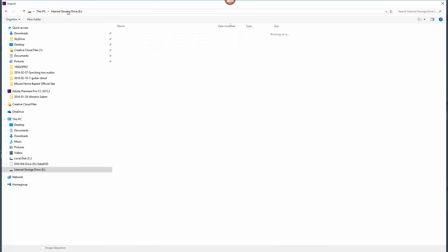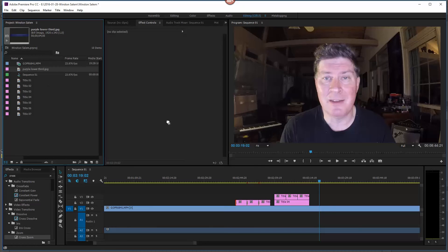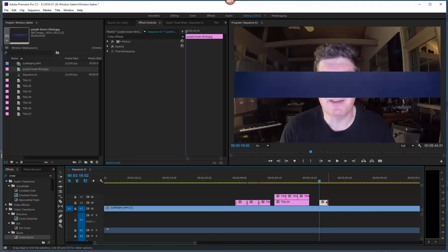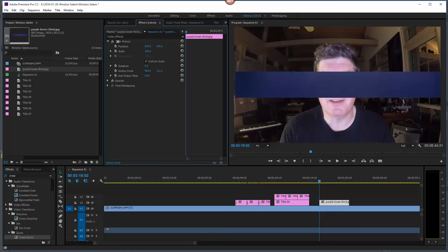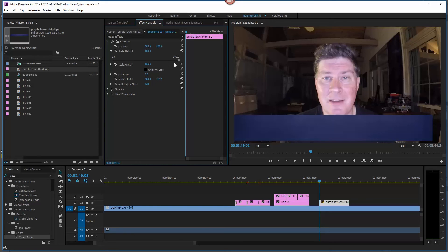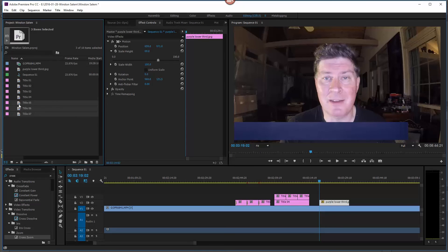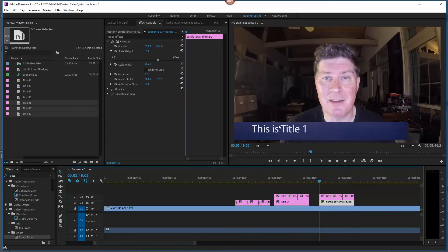Back in Premiere, I'll double-click in the project window and go to my desktop to import the 'purple lower third.' I'll drag it onto the timeline. I click on the clip, go to Motion under Effects Controls, twirl it down, and adjust the position to bring it down to the lower third area. It's a little too tall, so I uncheck Uniform Scale and scale the height down. Then I bring the position down a bit more so it sits nicely at the bottom.